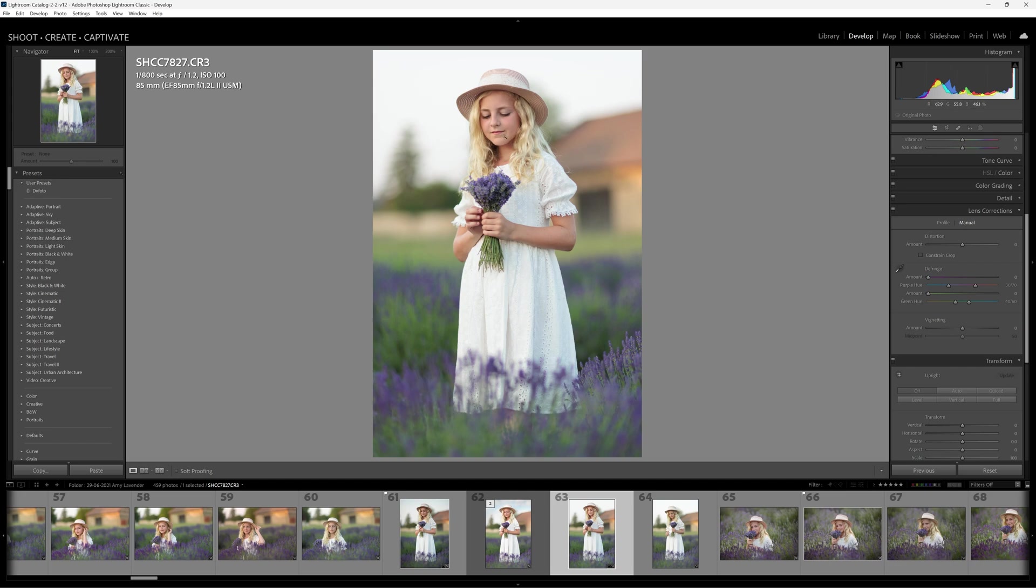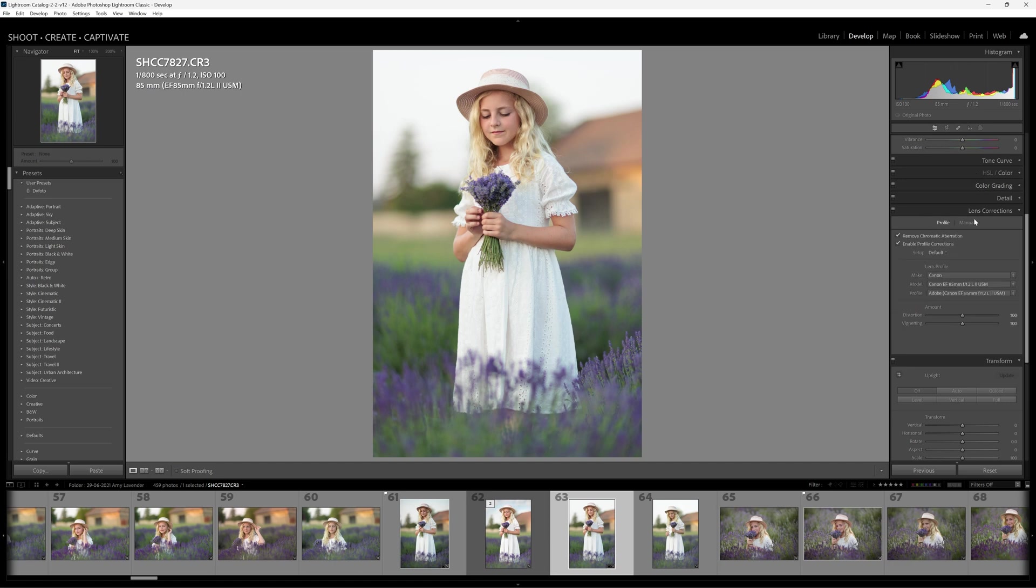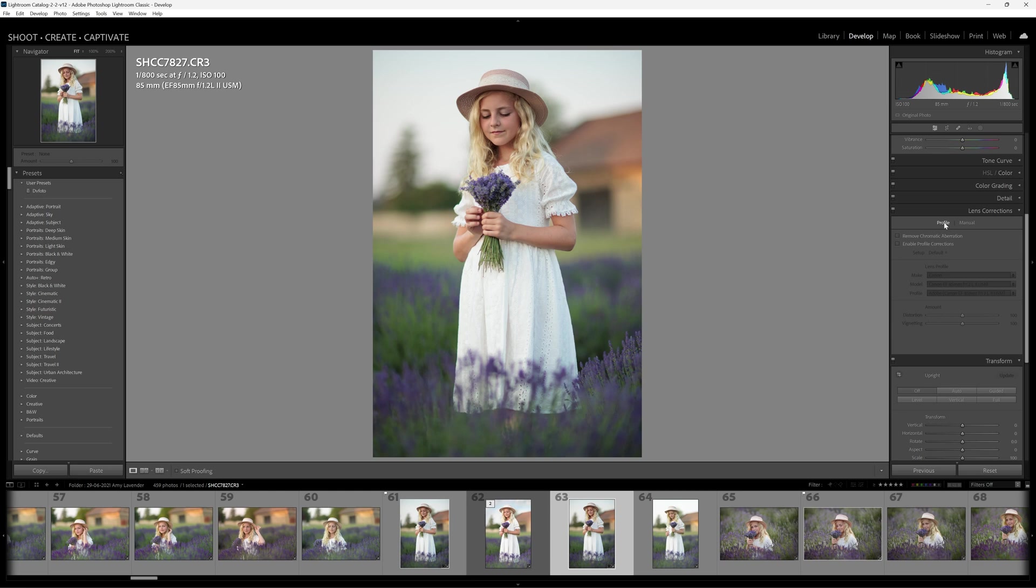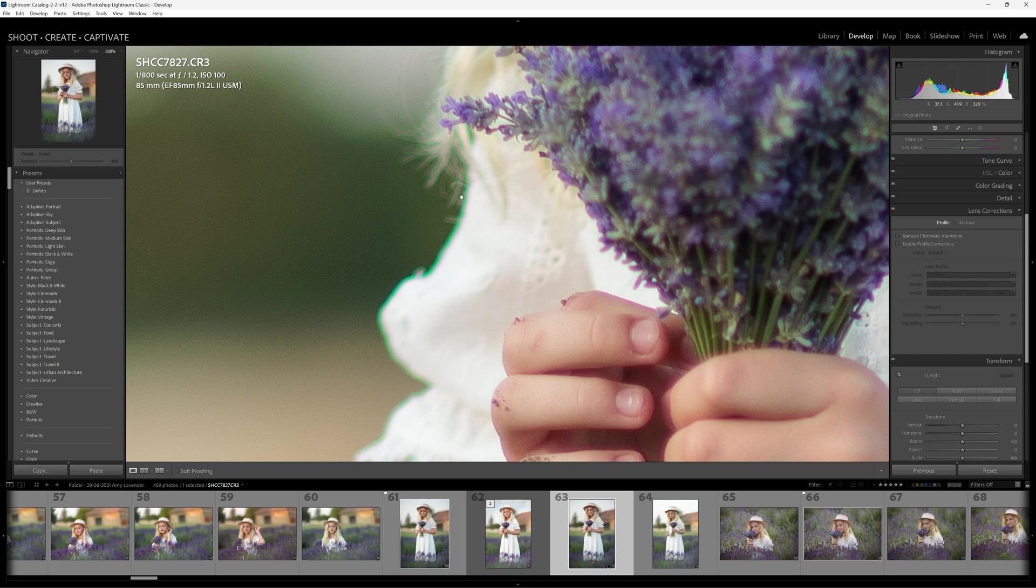So chromatic aberration is really defined by these two colors: green and magenta or purple. Now how do we get rid of that inside of Lightroom? It's very simple. All you need to do is go down to the Lens Corrections panel. You might see it looks like this where you've got Profile ticked and nothing else ticked over here.